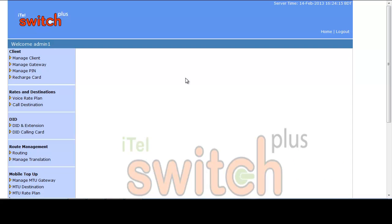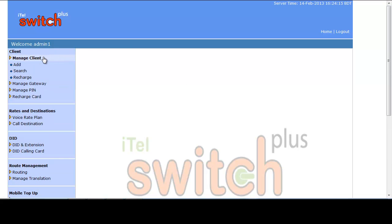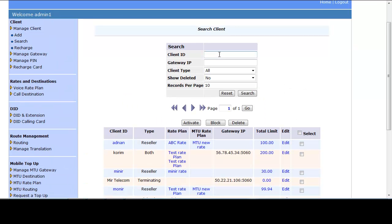Now let me show you how to search, edit, and recharge your clients. To search a client, go to the Client section and click Search under Client Management. On the Client Search page, you can search by Client ID — where you can write the name of any of the four client types — or by Gateway IP.